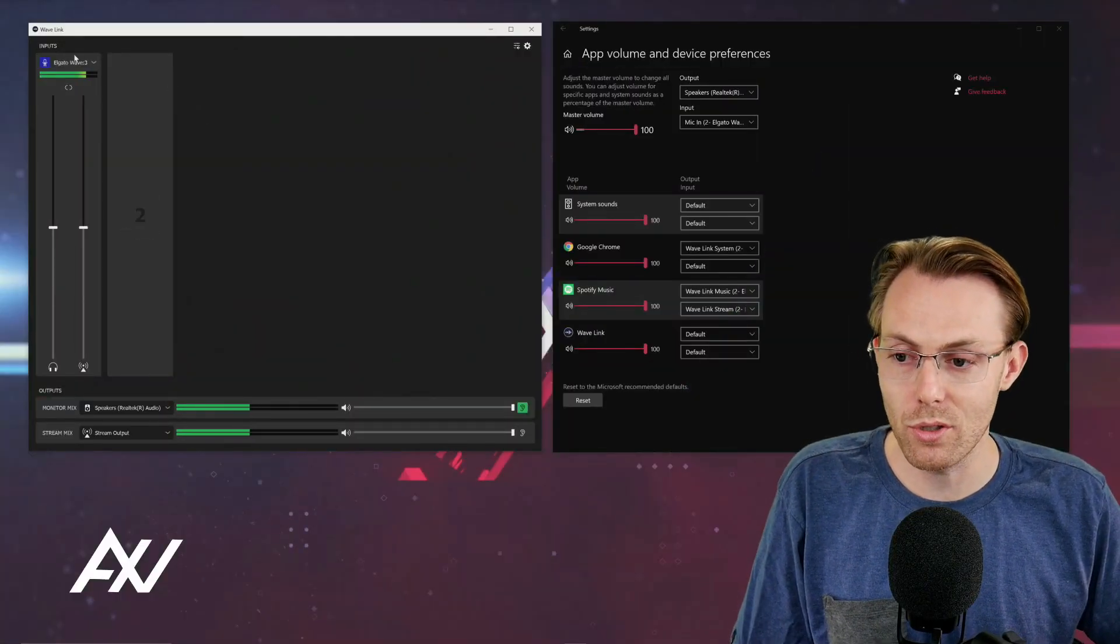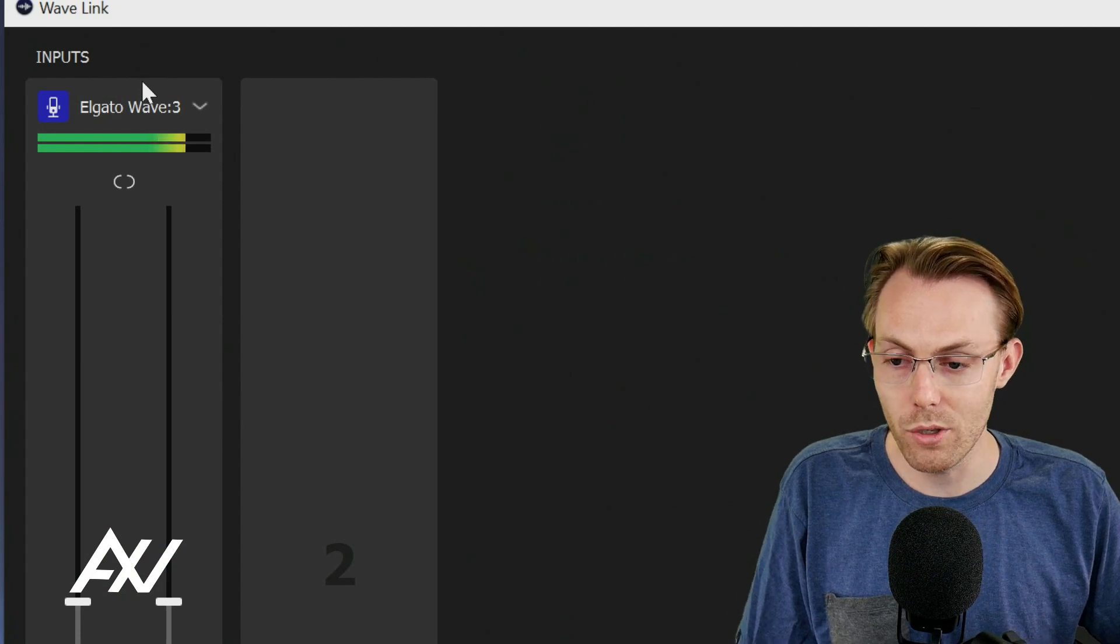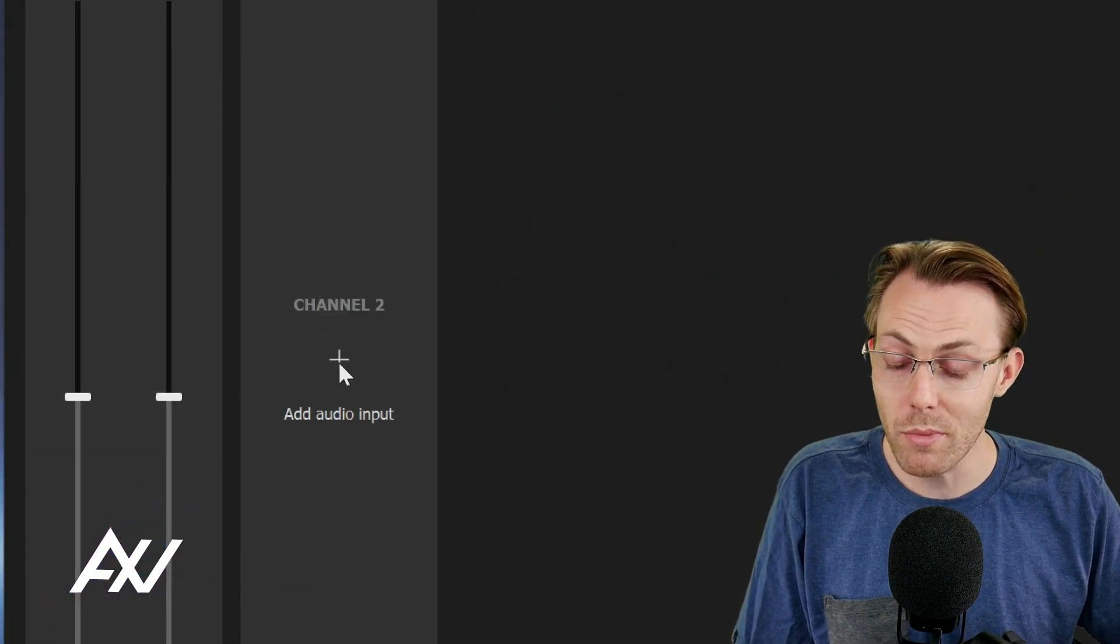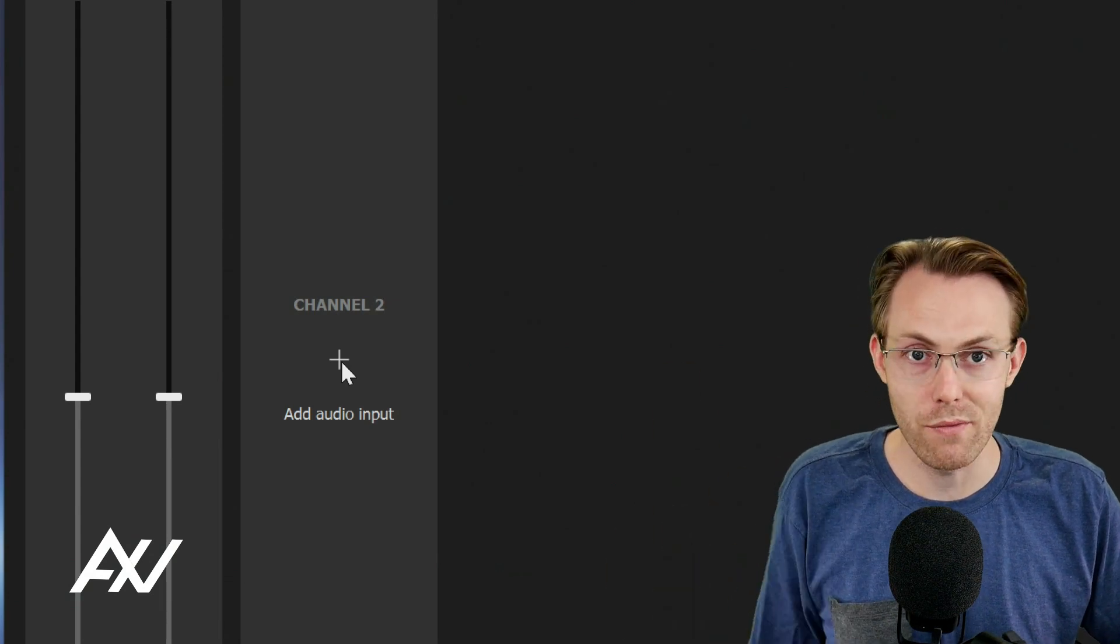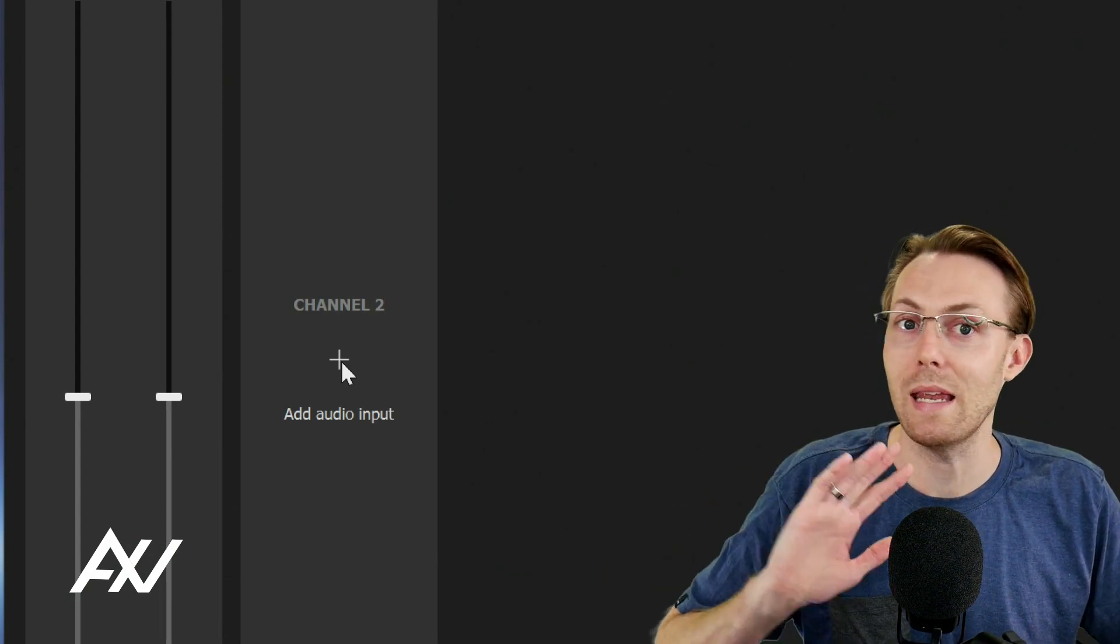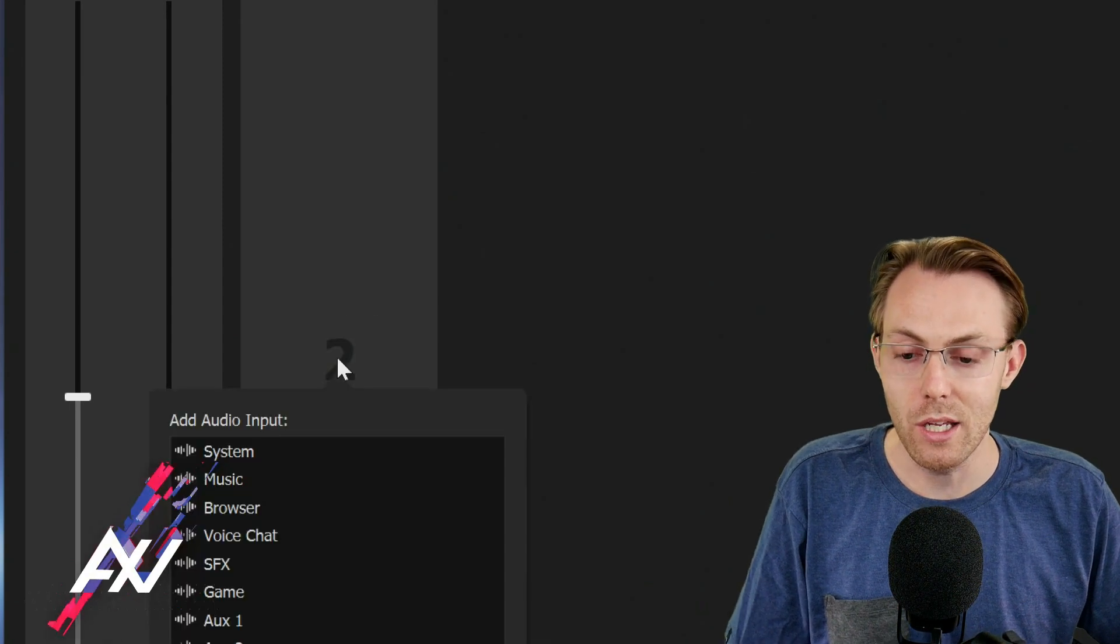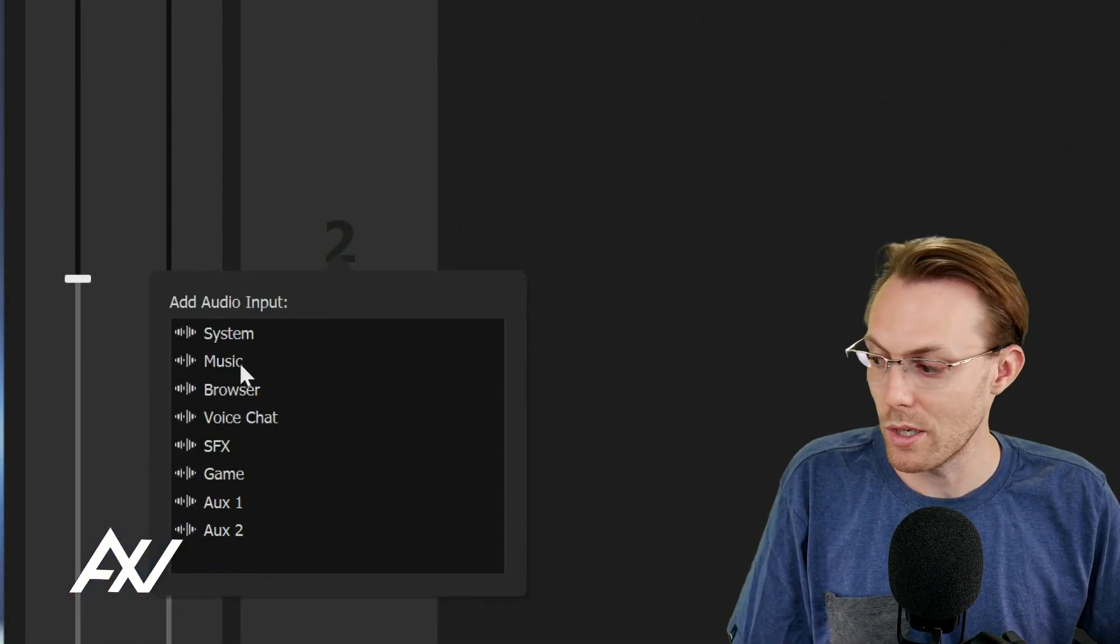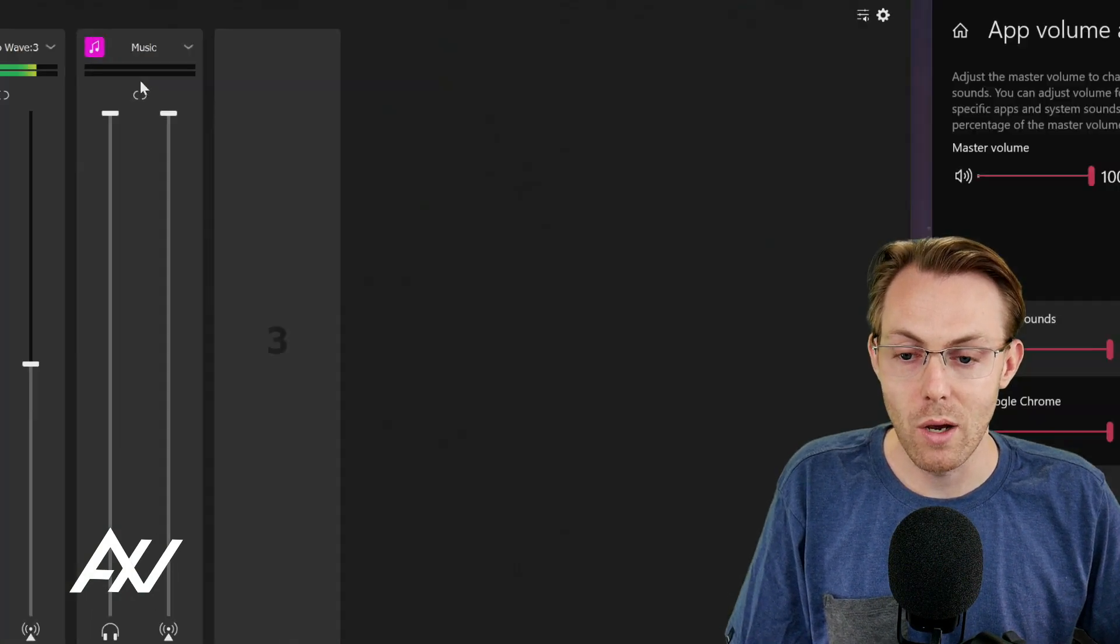The Elgato Wavelink software comes with this microphone for free. What you're going to do is add a new channel in your mixer for music. We're going to use Spotify for this, but you can play music back in anything on your computer and route it into Wavelink. Hit the plus button, and then choose music as your input here.